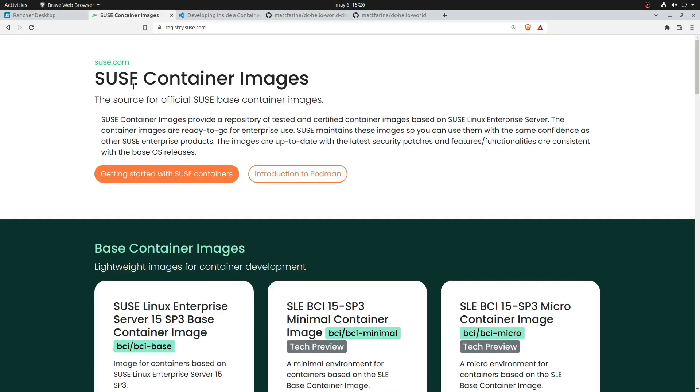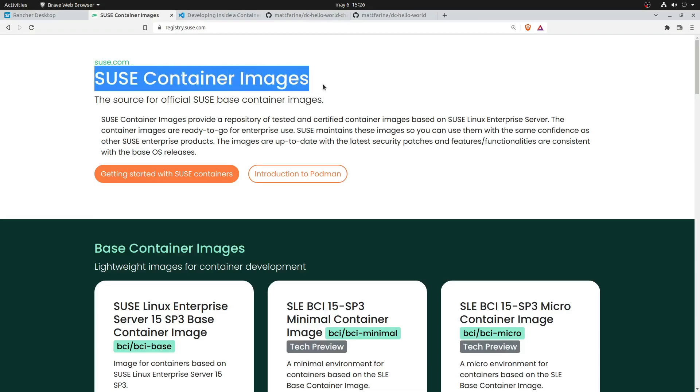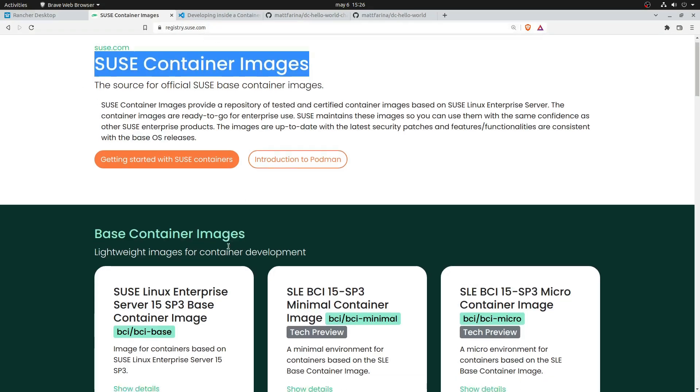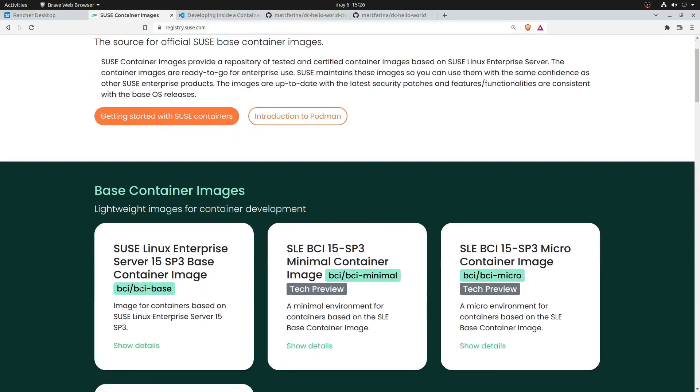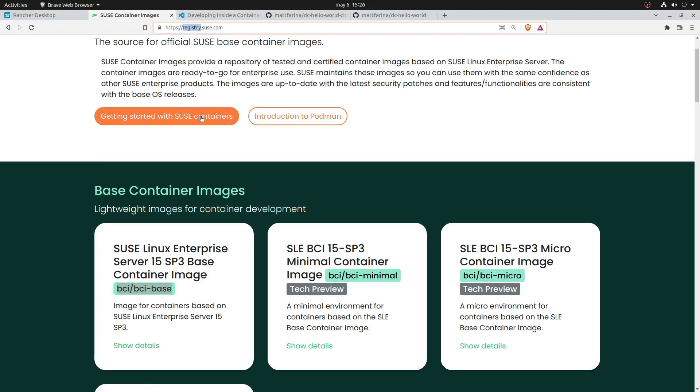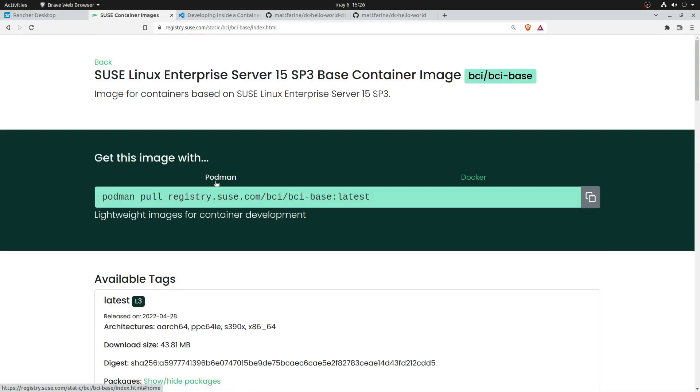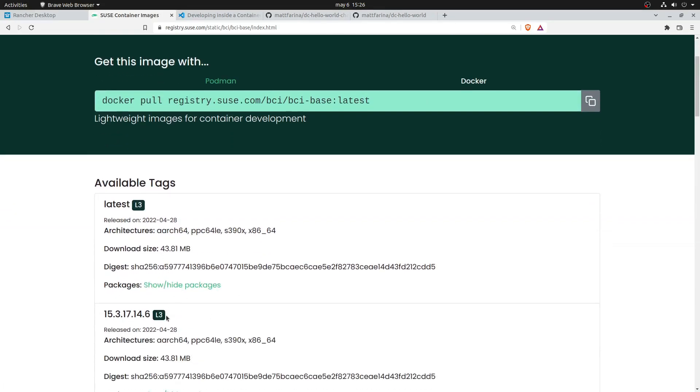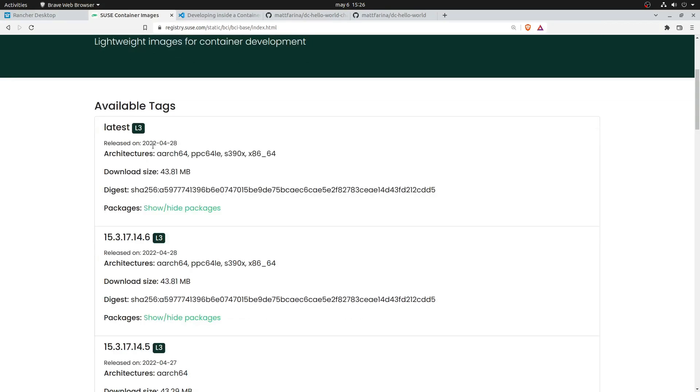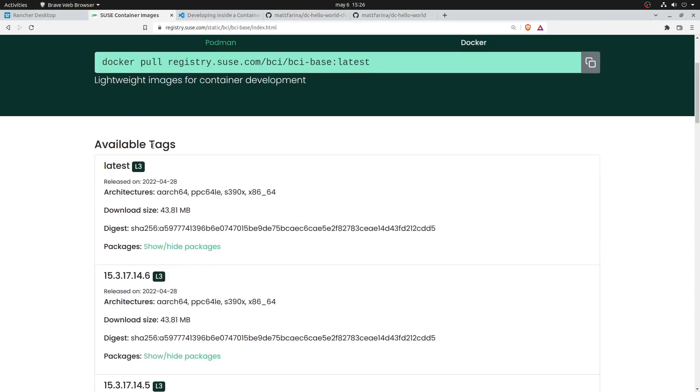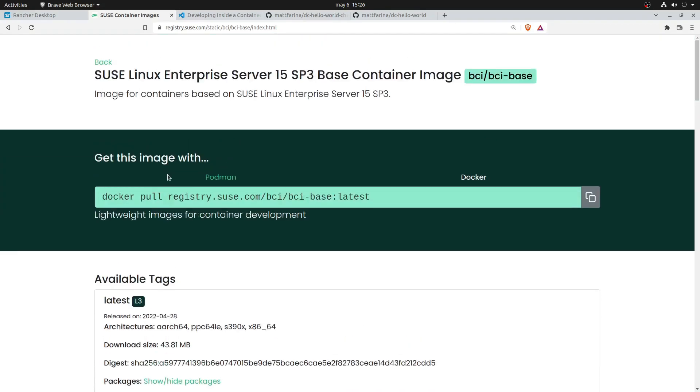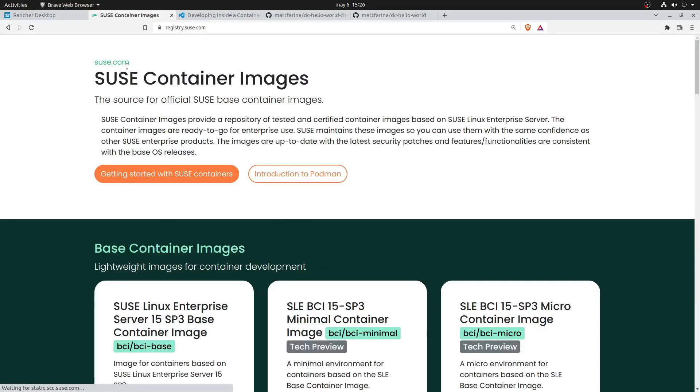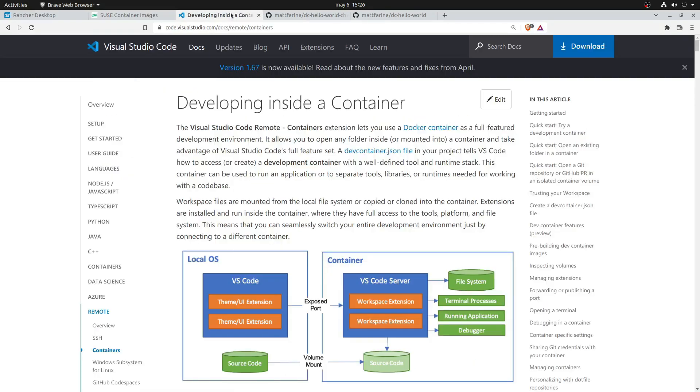Now it's time to introduce SUSE container images. So our base container image, or BCI, based on SUSE Linux Enterprise Server 15. This is a low footprint secure image. You can pull it with Podman, with Docker, whatever tool you want. It is supported on many different architectures, as you can see here in the webpage, and it's definitely going to make your life easier.